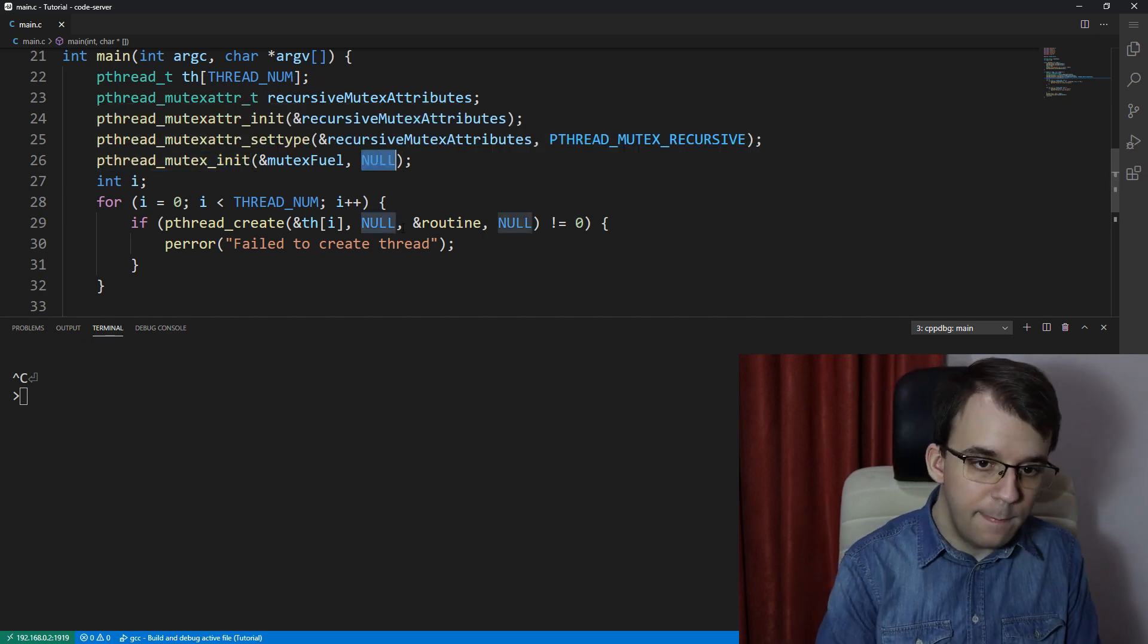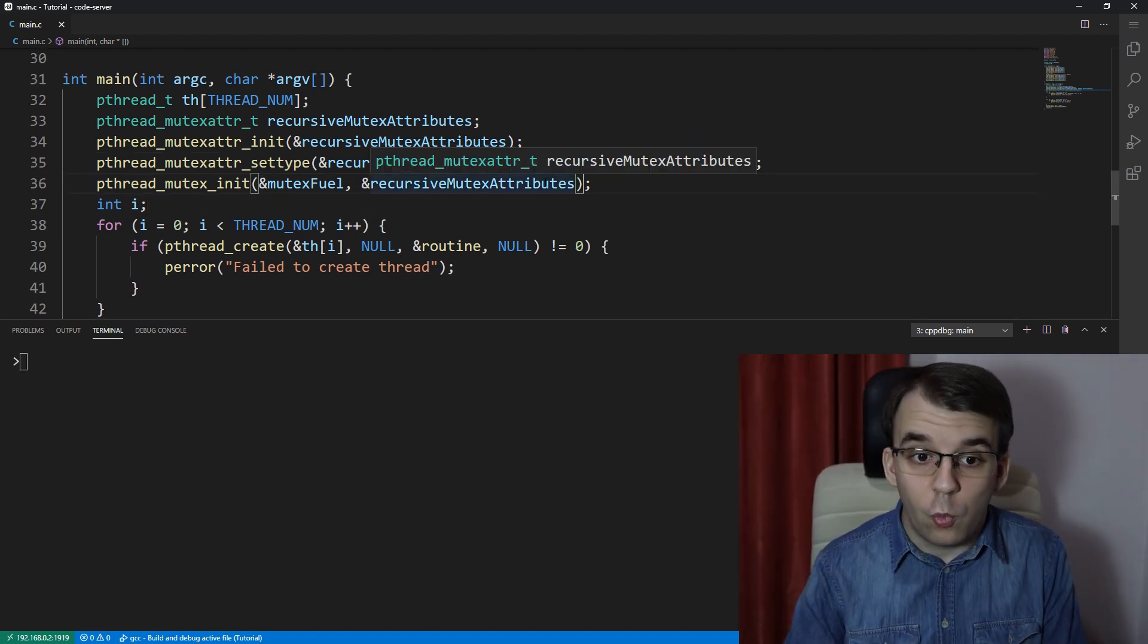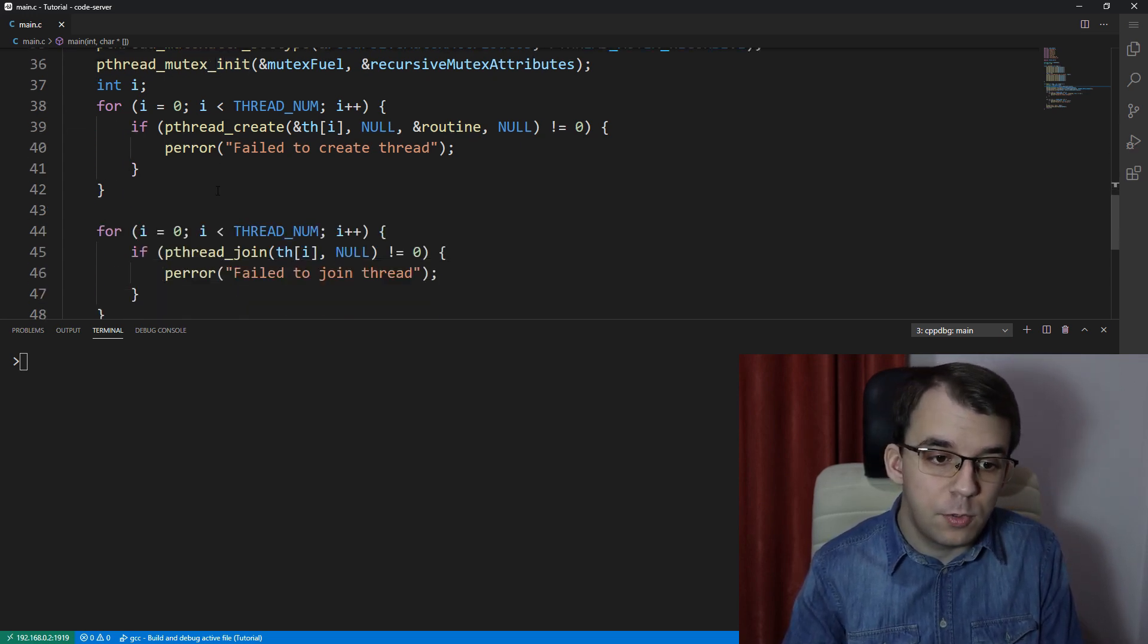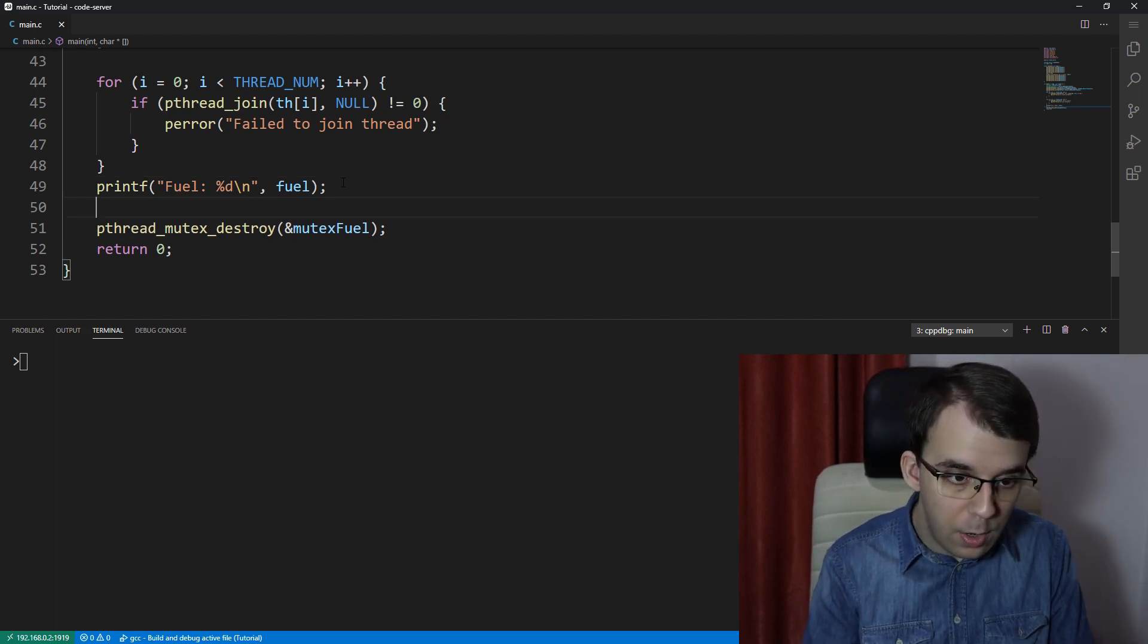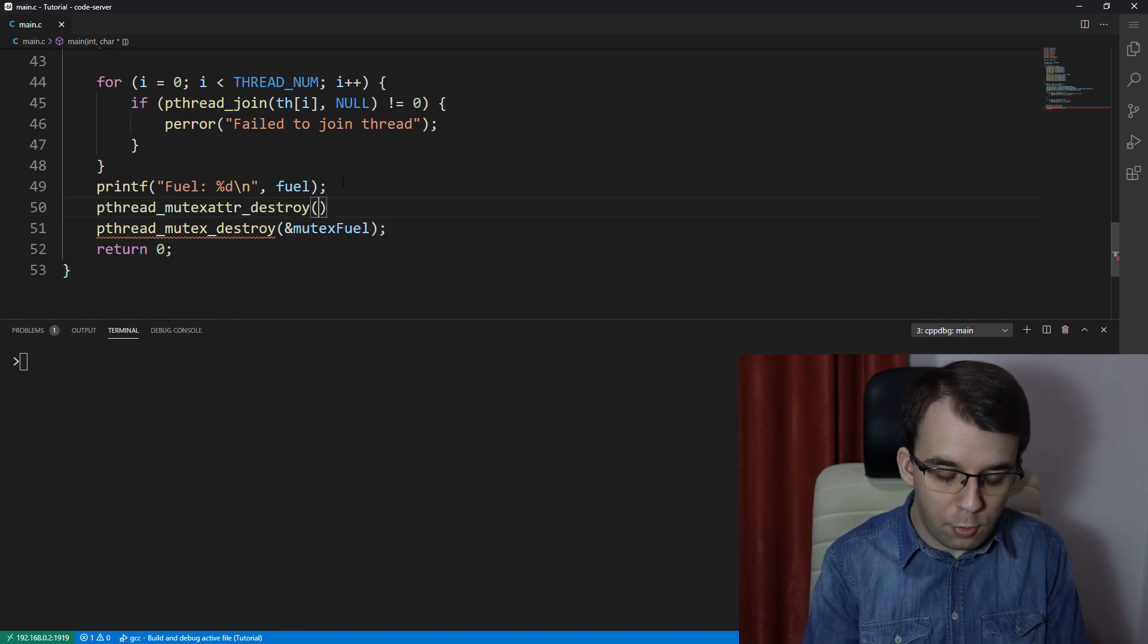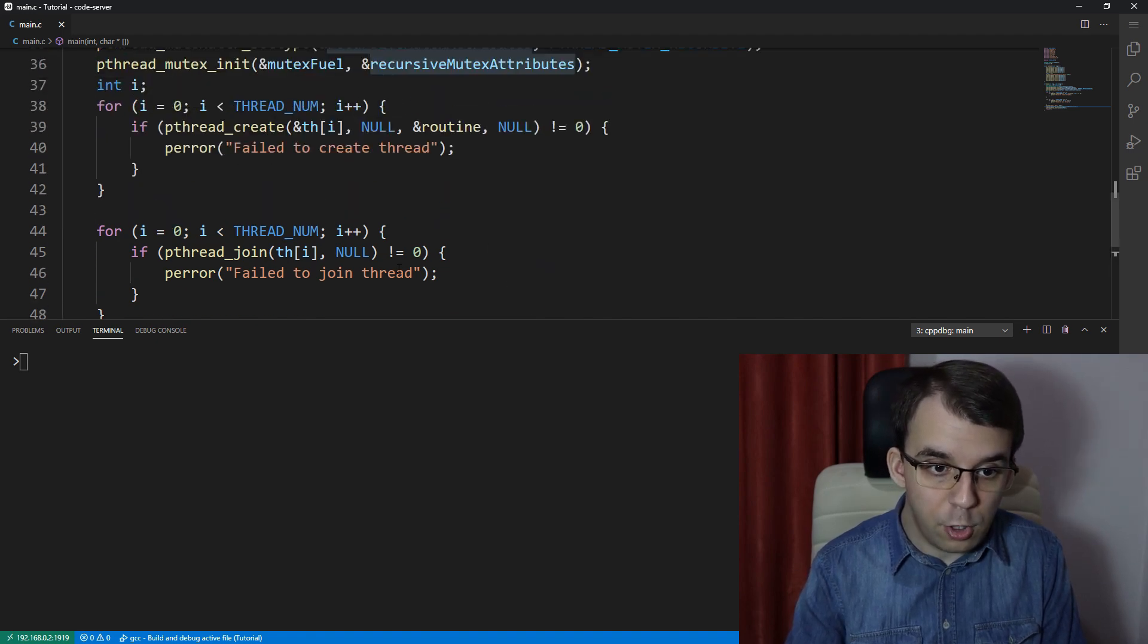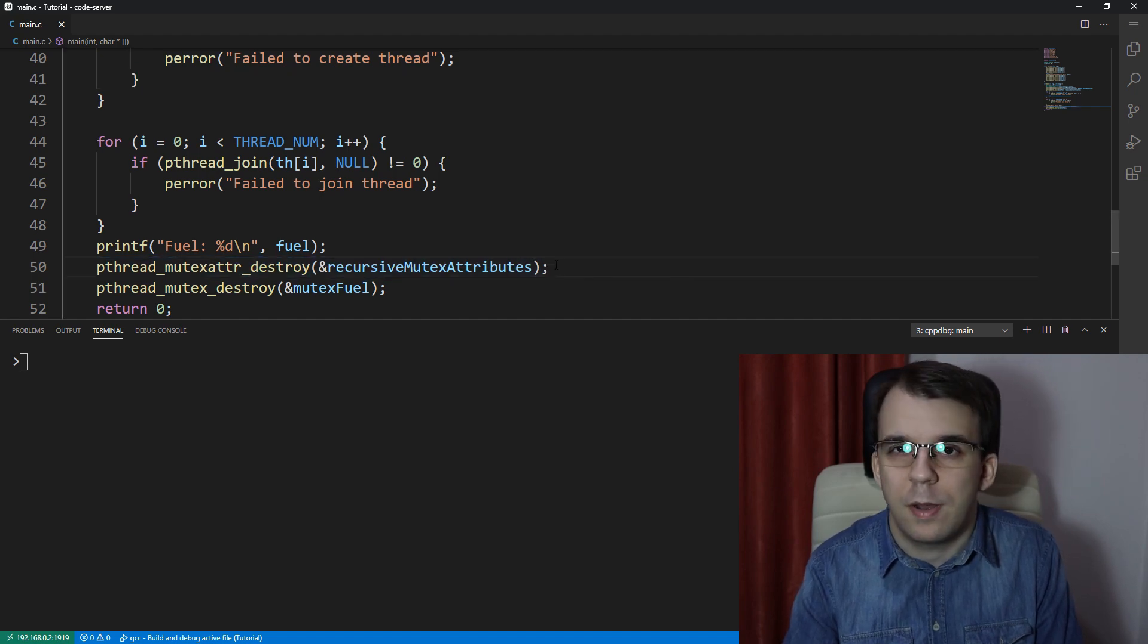So I'm going to pass in here the recursive_mutex_attributes to this guy, and of course, once we have initialized this, we also have to call destroy on this mutexattr object. So I'm going to go down here, and right after we print, for example, the fuel, we can simply say pthread_mutexattr_destroy, and call it on the recursive_mutex_attributes. Now these attributes could actually be destroyed right after creating the thread, but right now we're just going to destroy it right at the end of the program.